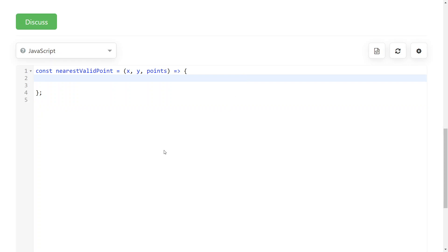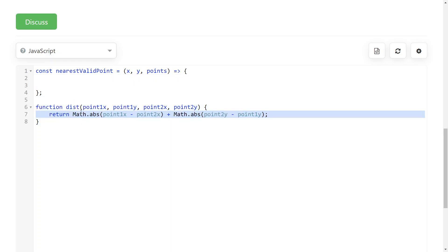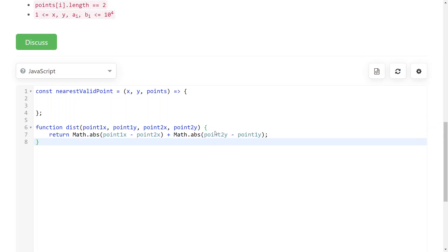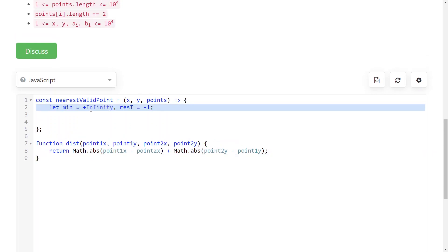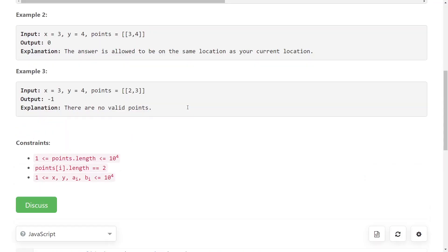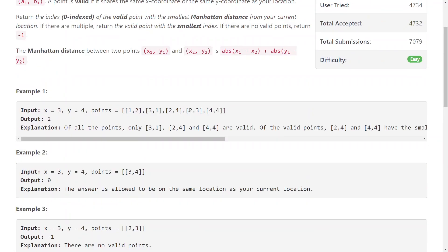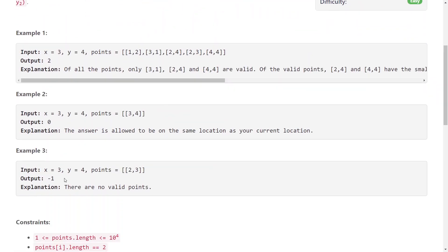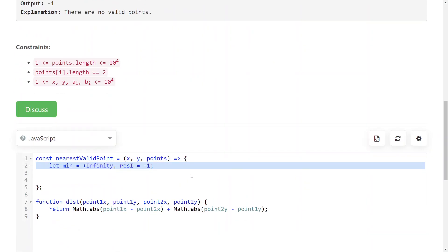Okay, so the problem has a really simple solution. First of all, we'll write down the formula for the Manhattan distance, which is this one, and then we keep the current minimum distance that we have found so far and the index of the result. Keep in mind here if you don't find any point that is valid, then you should return minus one.